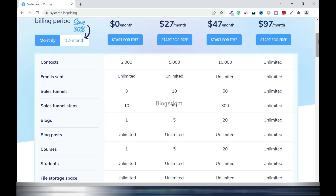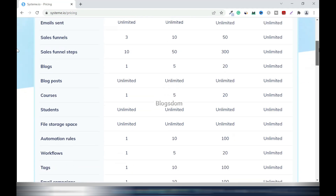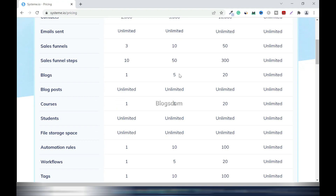The Free plan allows one blog, while Startup allows five blogs. In most cases, all you need is just one blog for brand awareness. Personally, I have only one blog and I hardly use it — I use my funnels more because it takes time to write a blog, and these days people prefer to watch videos rather than read.